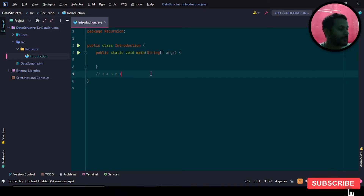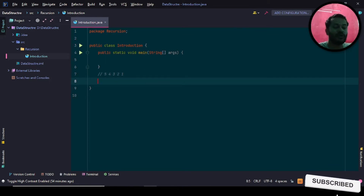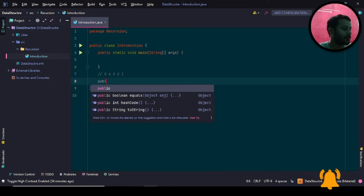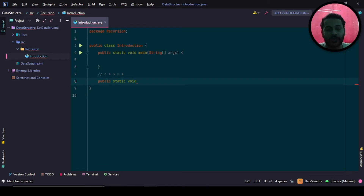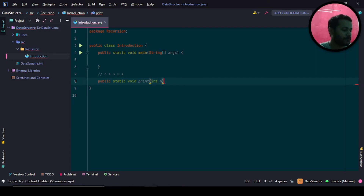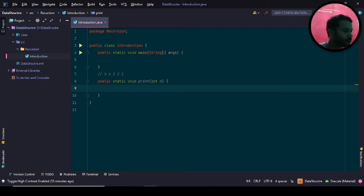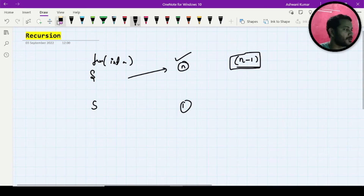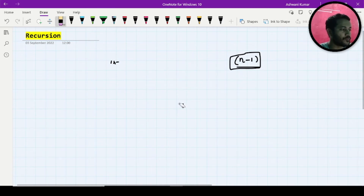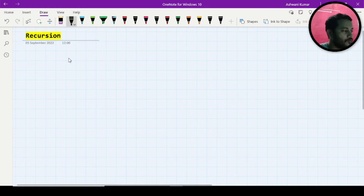Now let me write a program and make you understand each and every point. I am writing a void method because I do not want to return anything from my method. I will name it 'print' and it will take an integer parameter n. Your work is to print 5, 4, 3, 2, 1.